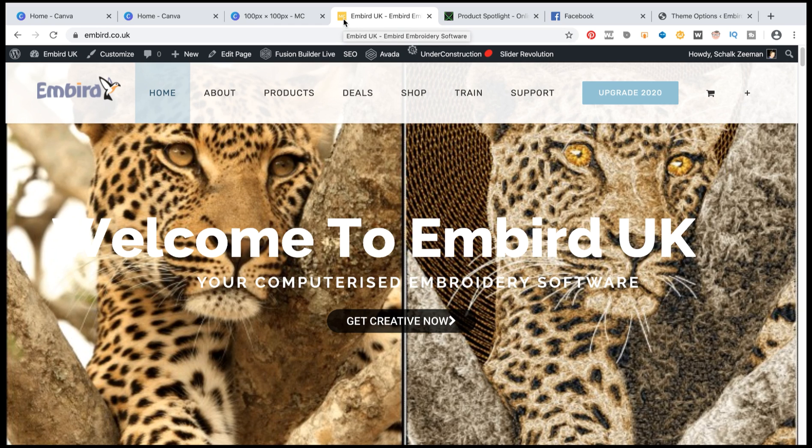And there's my branding Michael Chamberlain. So that's as simple as it is to create a favicon using Canva.